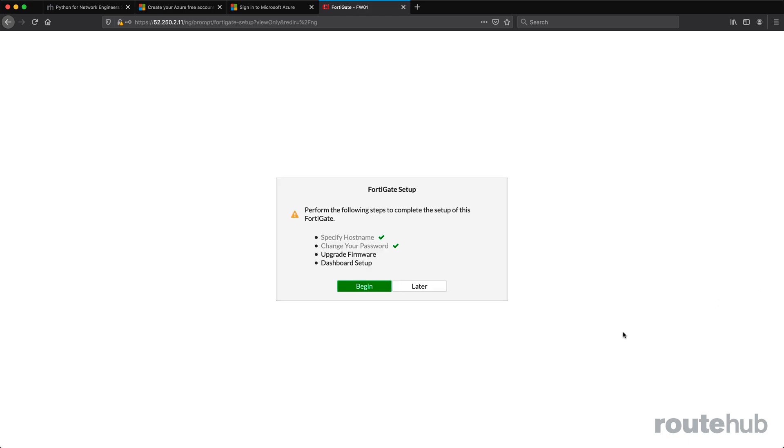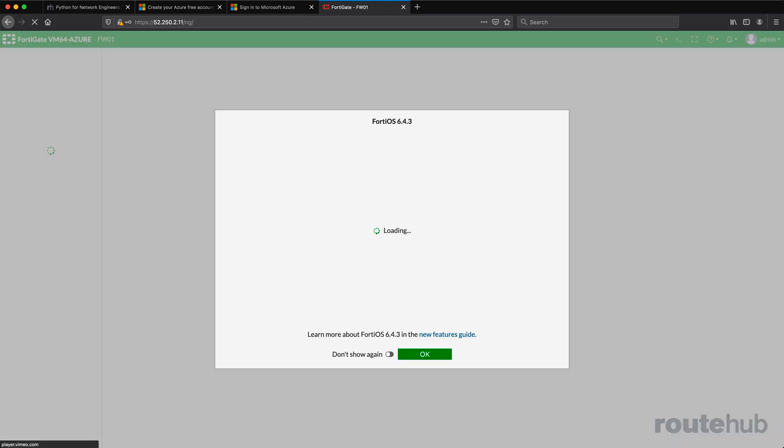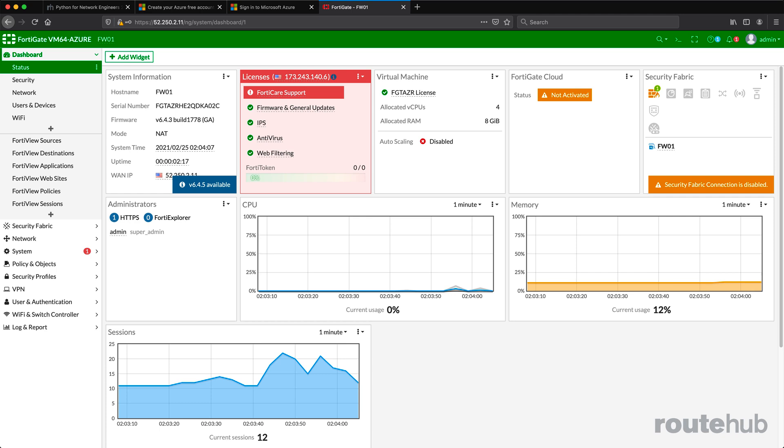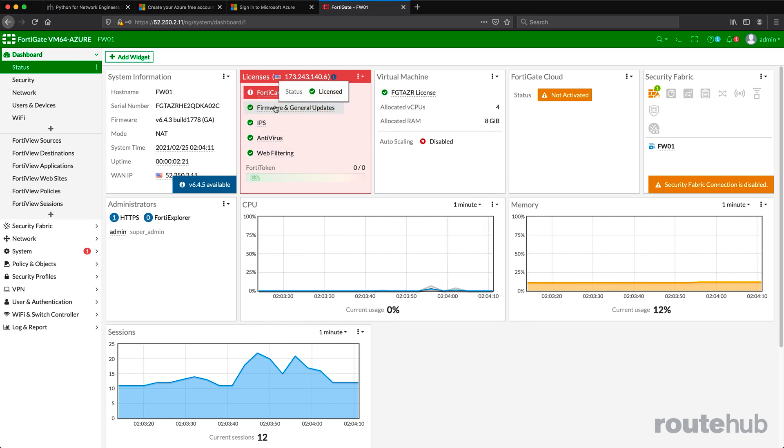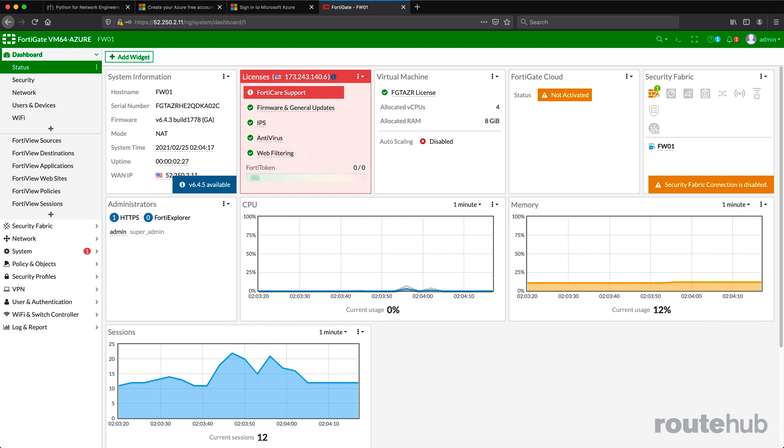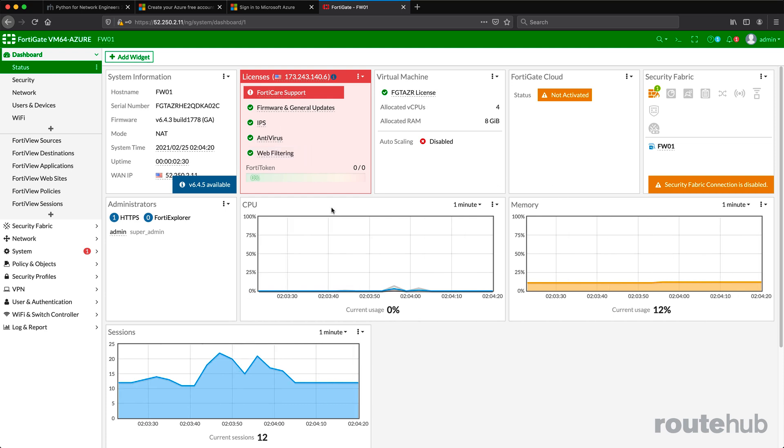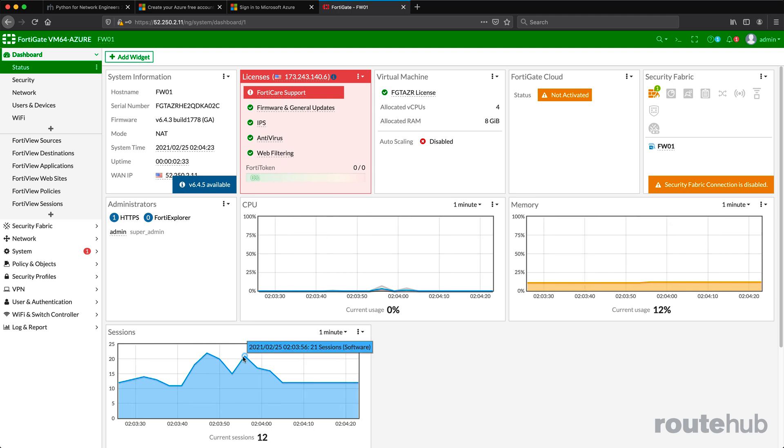Perfect, we're logged in. We can go through the setup wizard, but we're not going to do that right now. We'll say later. Now we can see we have access to the licensed services and other monitoring details about the firewall, including memory, CPU, and the number of sessions.